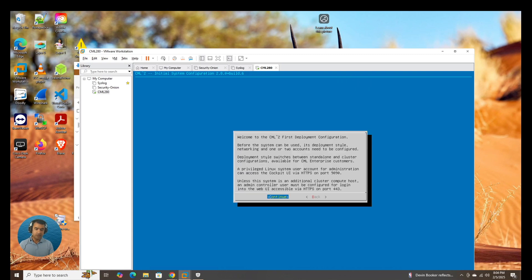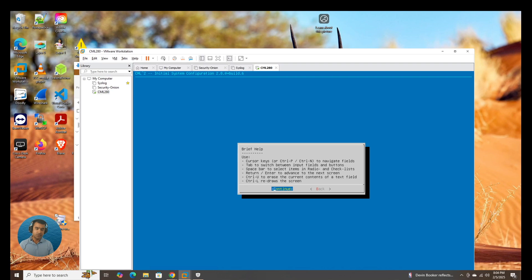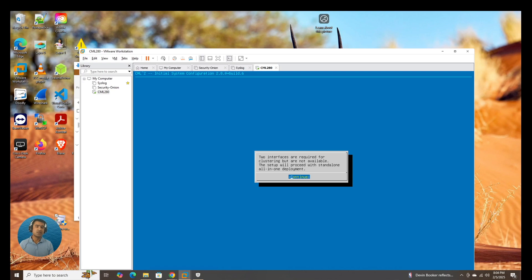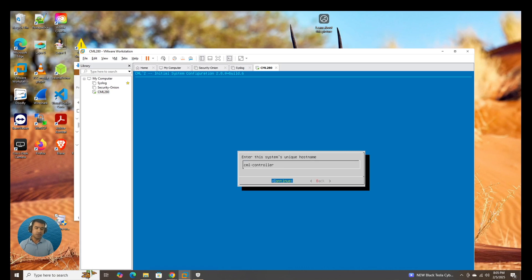Welcome to CML first deployment configuration. Continue. Two interfaces are required for clustering, but are not available. This setup will proceed with a standalone all-in-one deployment. Yes, we do not want a cluster. Since we are limited or constrained on resources, I want a standalone all-in-one deployment.